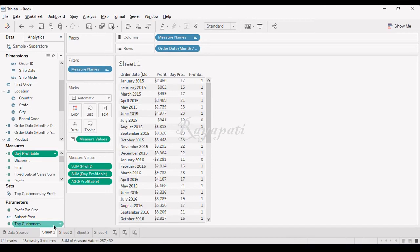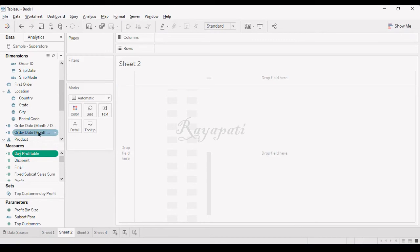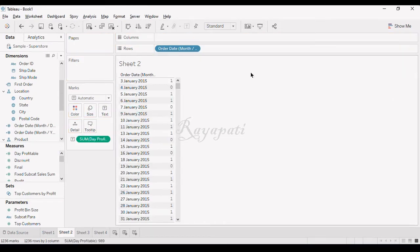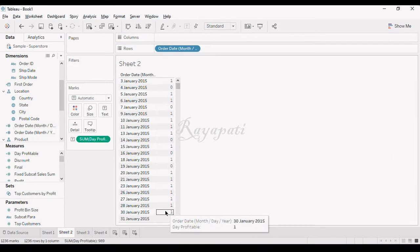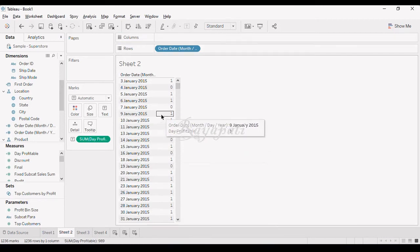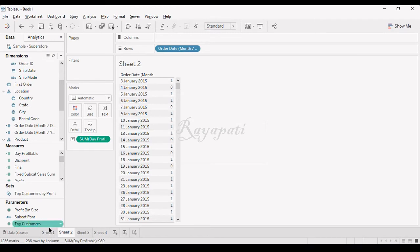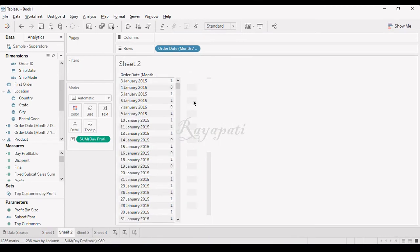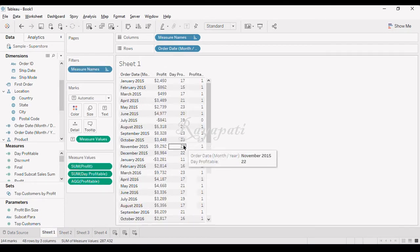On the other point, I just want to verify if this 17 is correct. I will go to the next sheet, drag this in, add all members, and drag Day Profit in. In January, counting the ones: 1, 2, 3, 4, 5, 6, 7, 8, 9, 10, 11, 12, 13, 14, 15, 16 and 17. For Jan 2015, we got 17. The same way you can calculate for every month and you will get the same values.